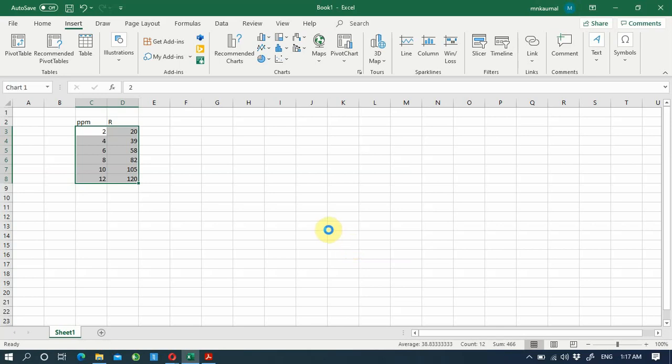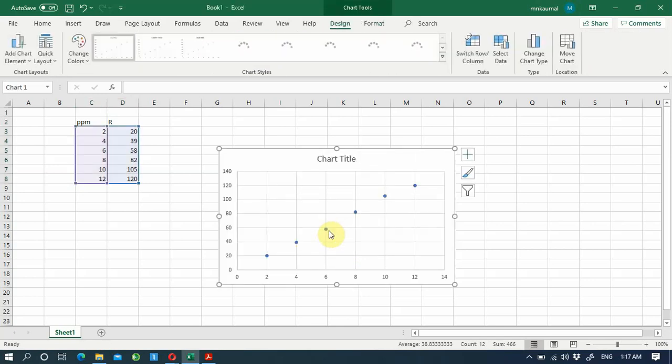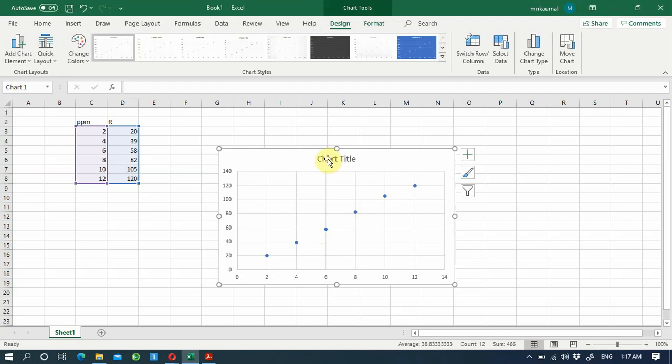I have seen many students make mistakes when drawing a calibration graph. The first mistake is leaving the title on the chart itself. For a figure in scientific writing, the title or figure caption should go below the figure and be included separately.